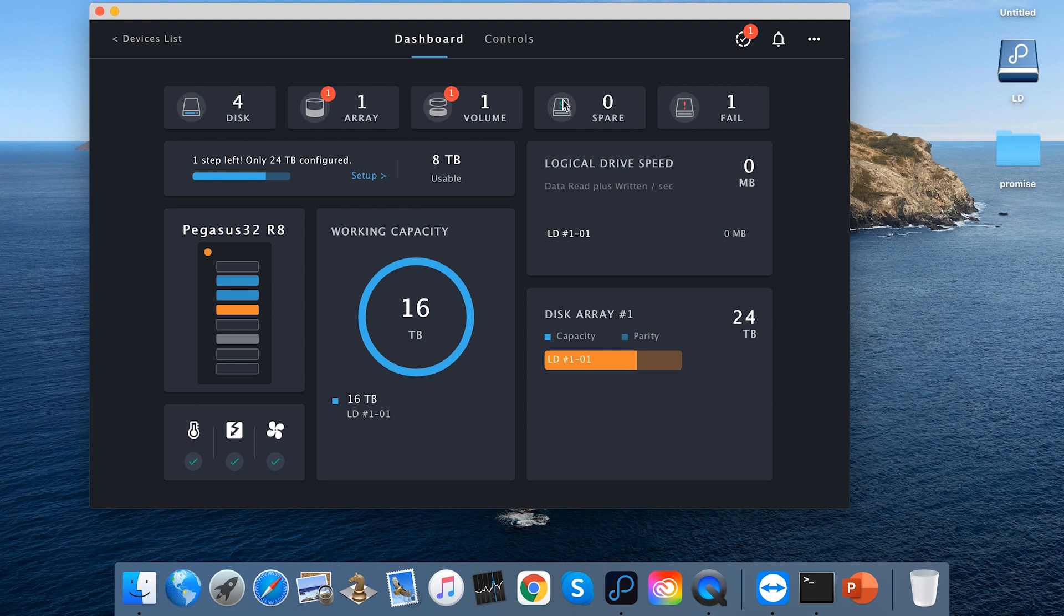This utility really gives the best experience using Promise products. Promise Utility Pro supports Pegasus Pro, Pegasus 32, Pegasus 3, and Pegasus R4i series. Thank you for watching.